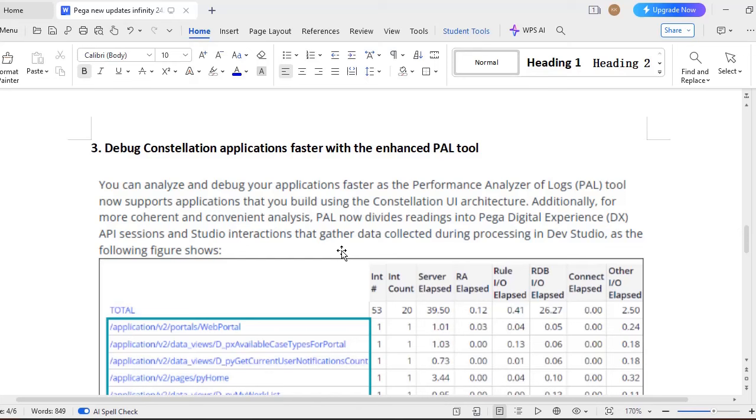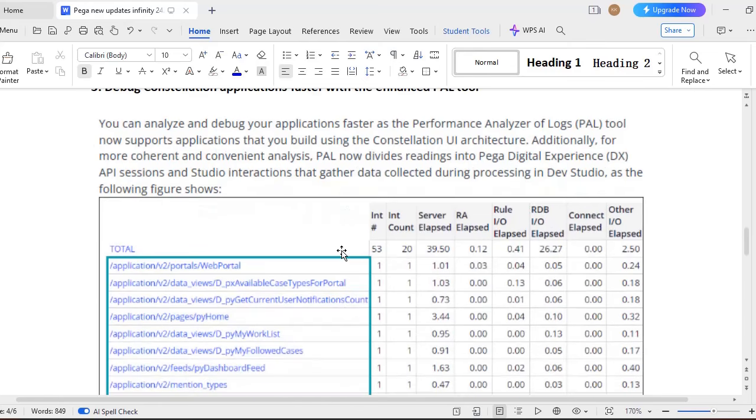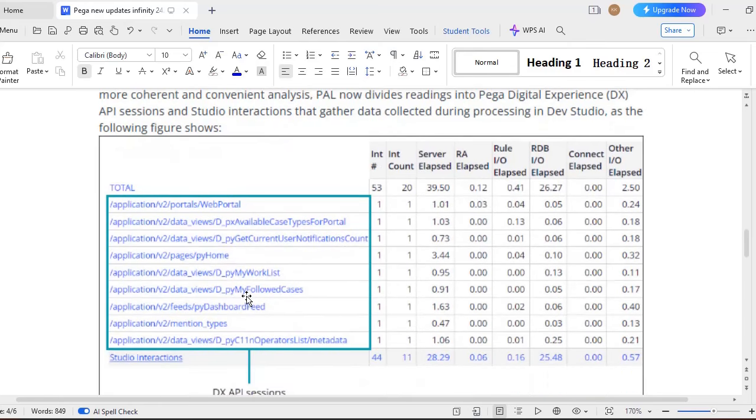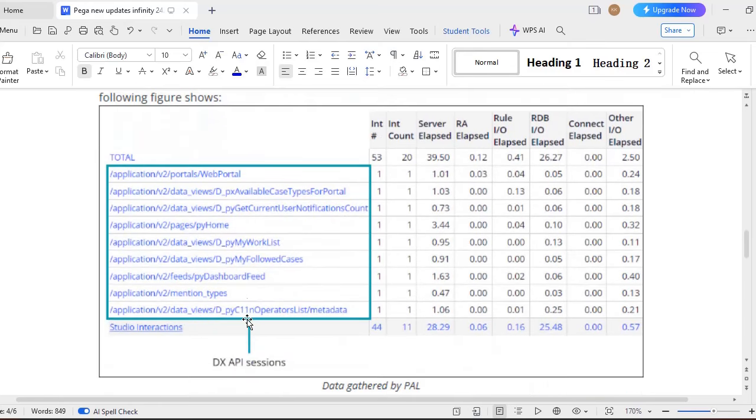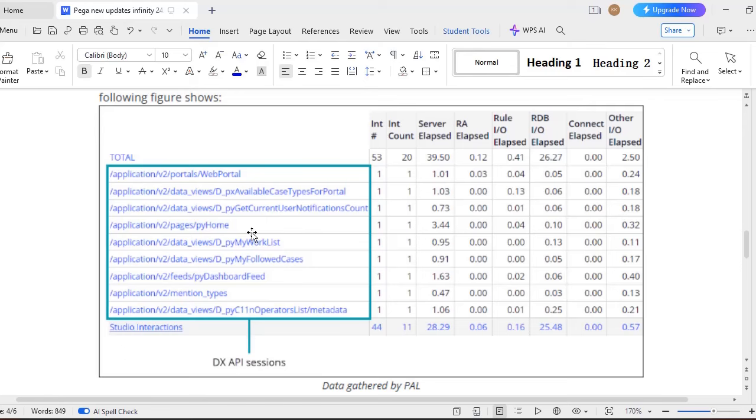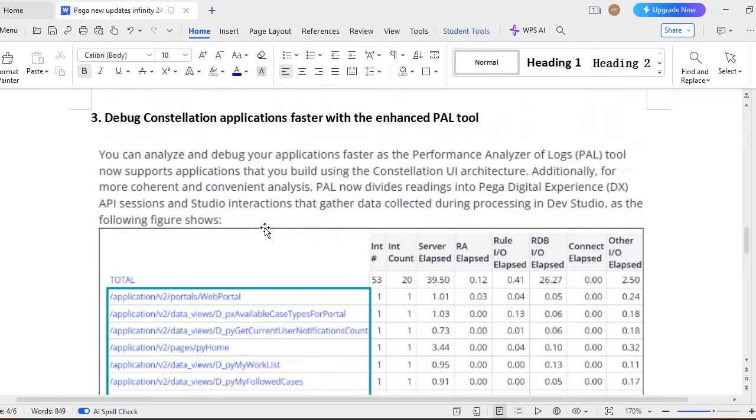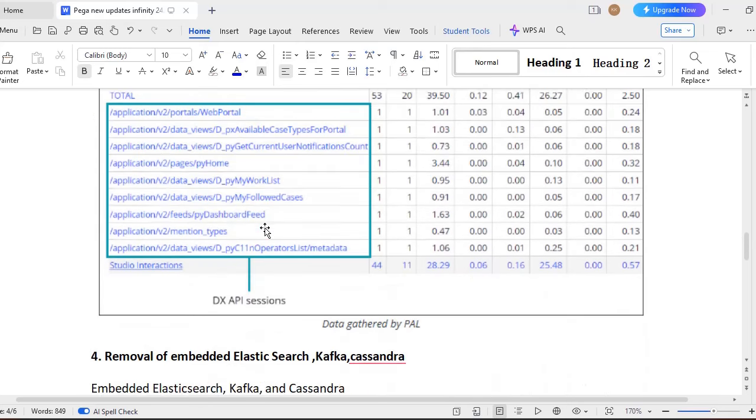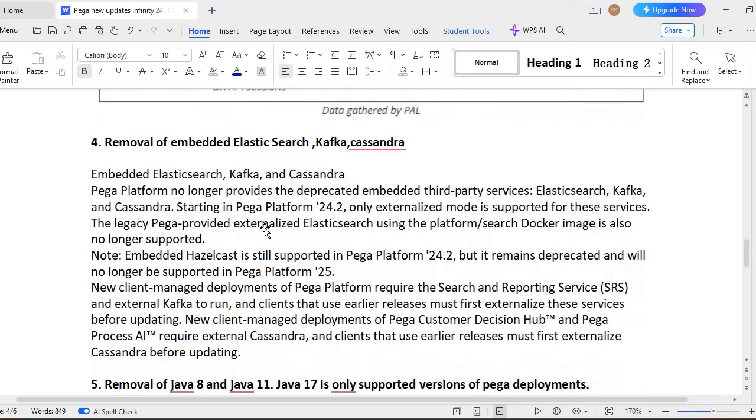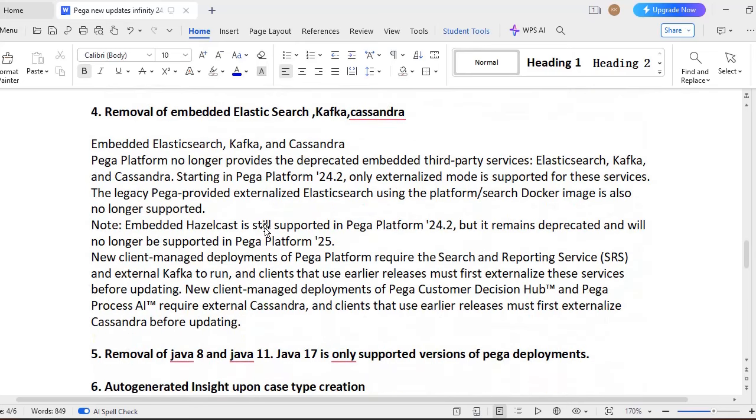And another thing, debugging of Constellation applications. As we know that PAL, like Performance Analyzer of Logs tool, is really very useful. And now it supports applications that you build using Pega UA Constellation architecture. So you can see here, these are all DX API sessions. So you can see like this server elapsed time and what is the connection time and all. So our debugging mechanism enhanced in 24.2 with the PAL tool updates.